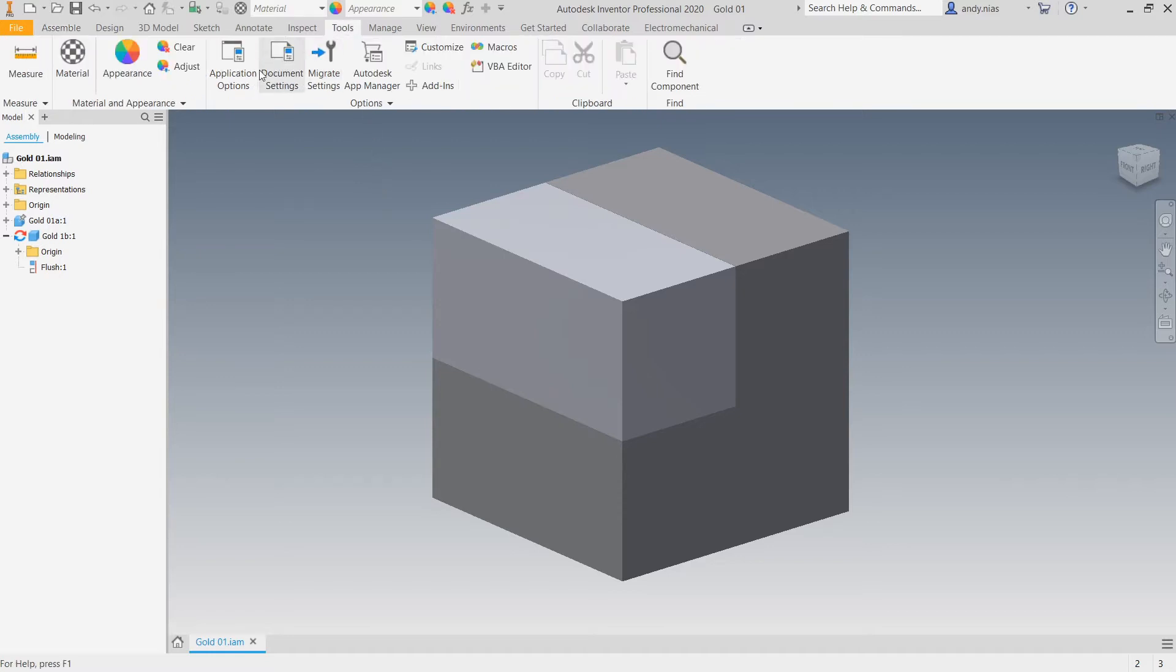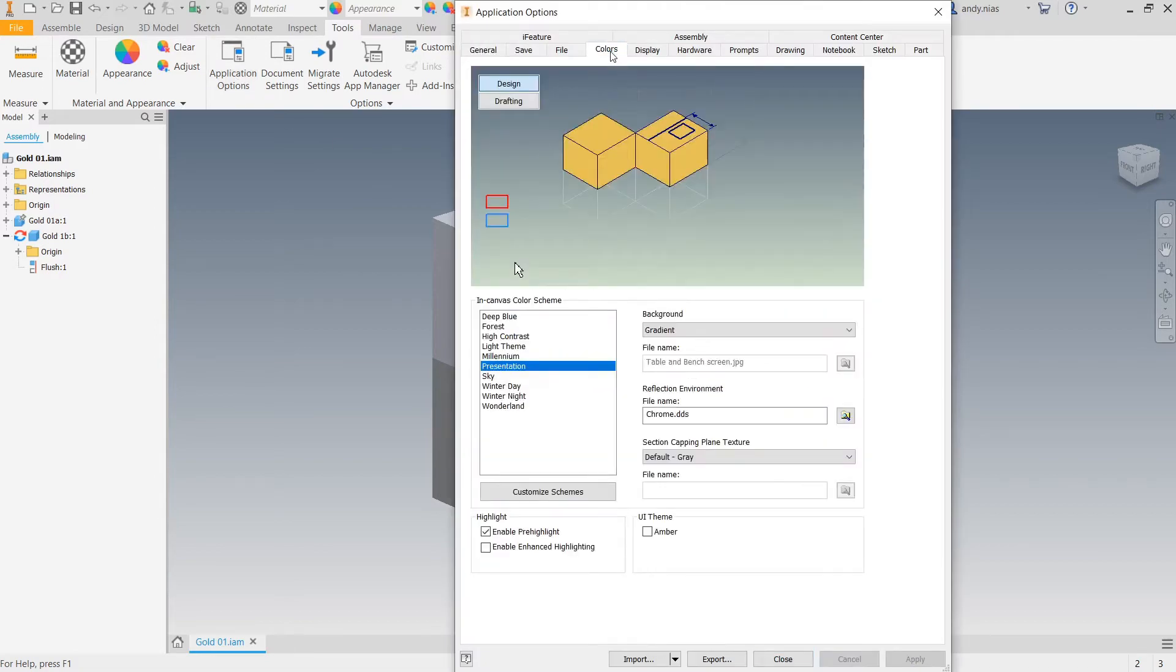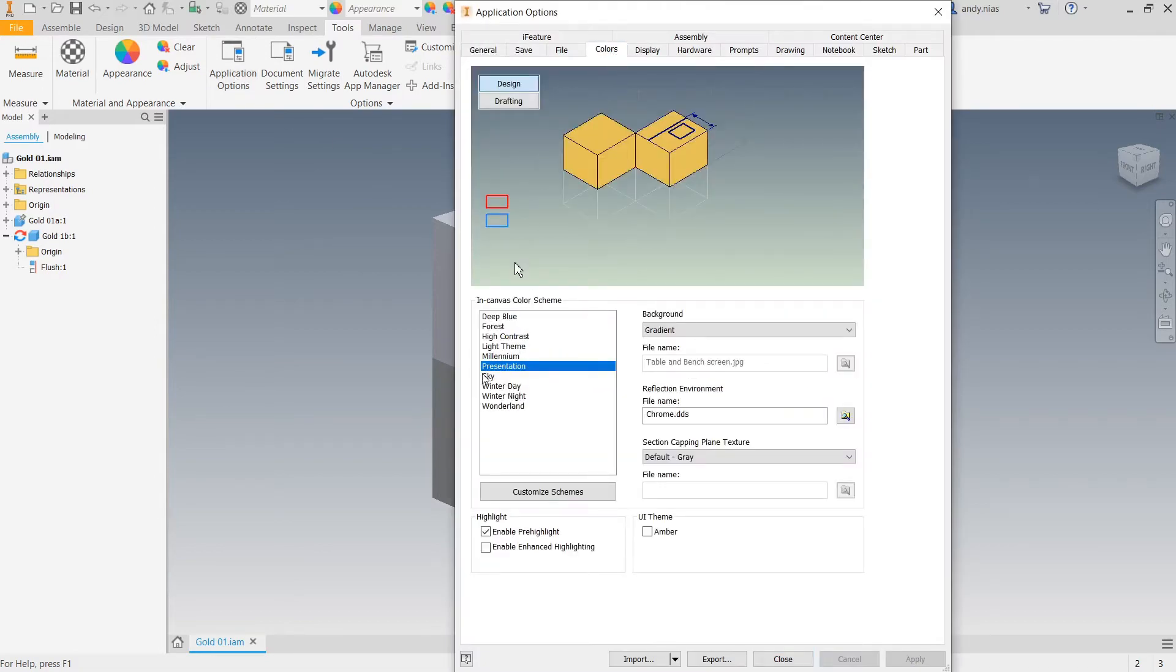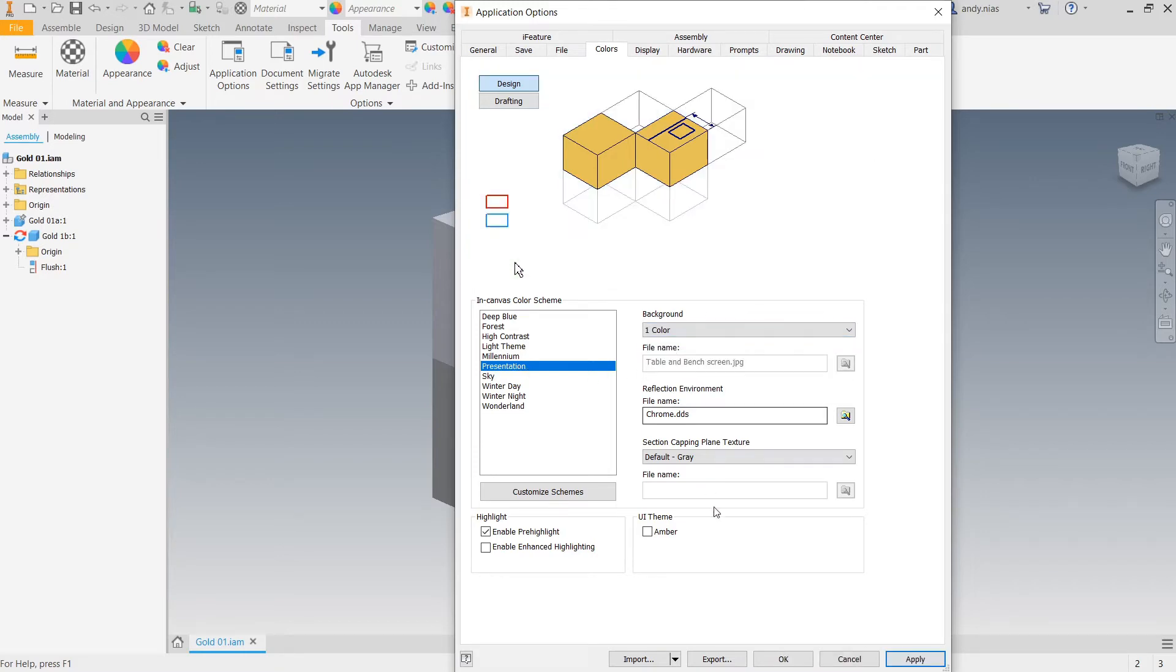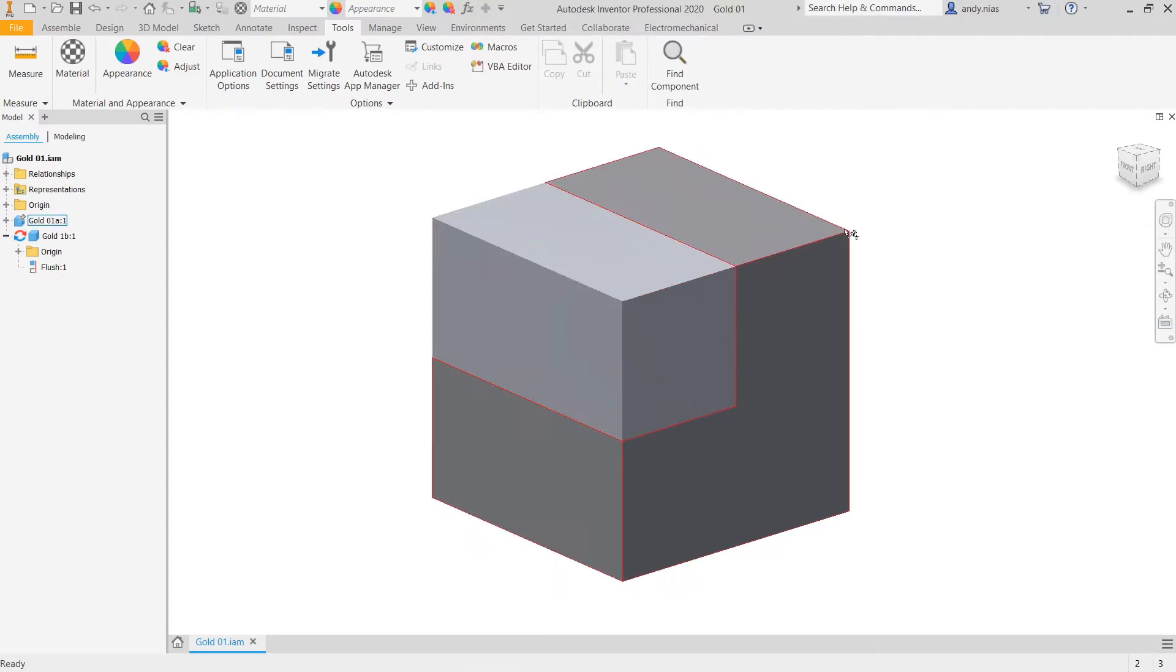Go Tools, Application Options, select Colors. Here you want to make sure it says Presentation and then choose one color. If you apply that, you'll see you've now got a white background.